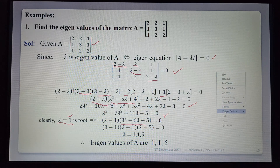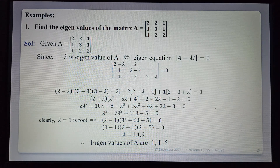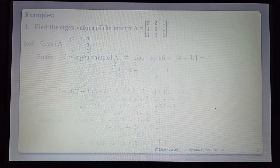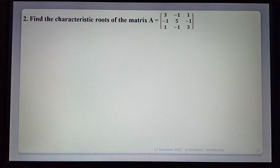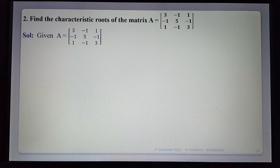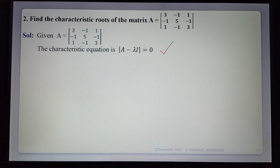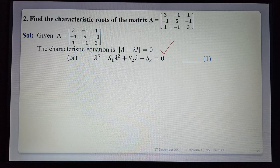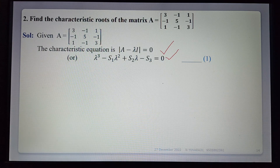This is the procedure for finding eigenvalues of a given matrix — directly finding the determinant. For the next example, find the characteristic roots of a matrix using the shortcut formula: λ³ - s₁λ² + s₂λ - s₃ = 0, where s₁, s₂, s₃ are to be determined.